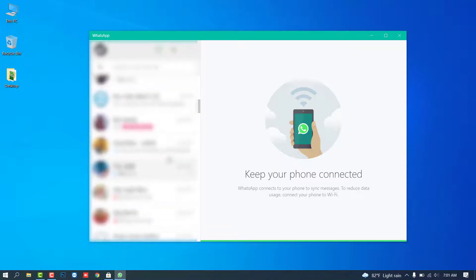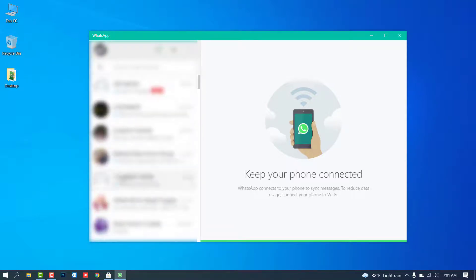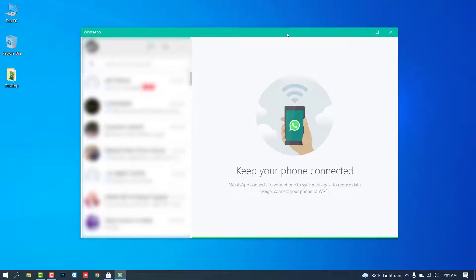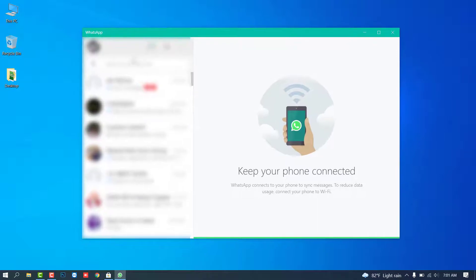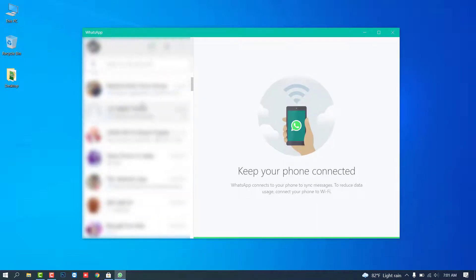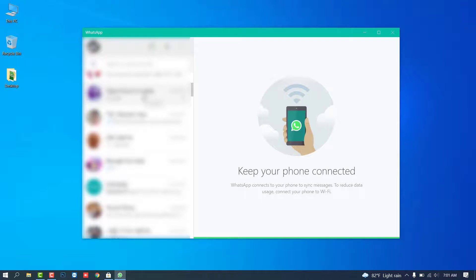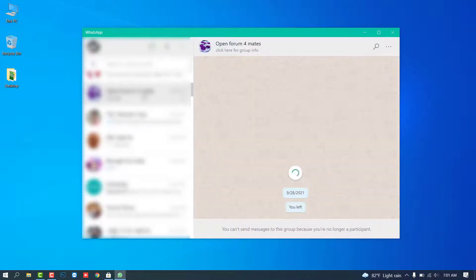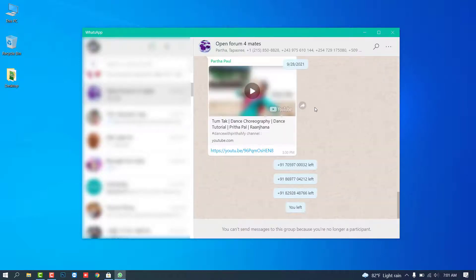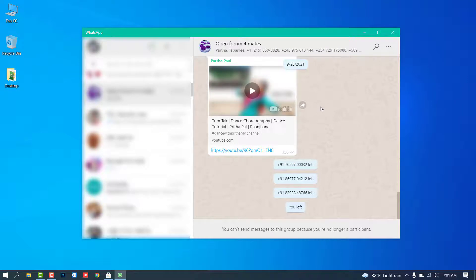You can check and message, etc. But remember, from this WhatsApp desktop you can't call audio or video, just text message.